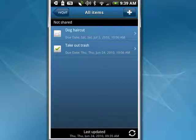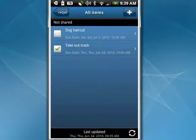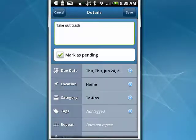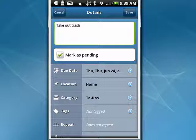You can see if I tap on the arrow here to the right, I can go through and change the category, tags, location, and even the due date. Go back.